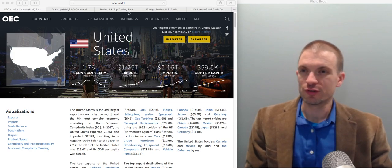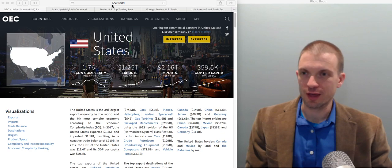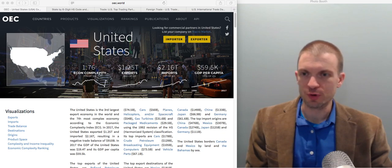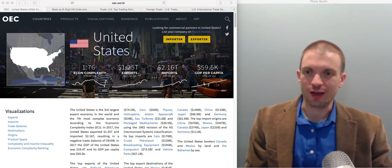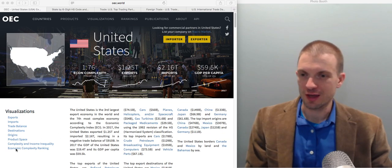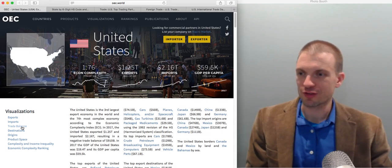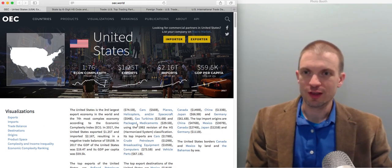So here's a site, oec.world, and what you can do is you can explore the U.S. exports and imports, and you can kind of click through here, they've got some interesting things.